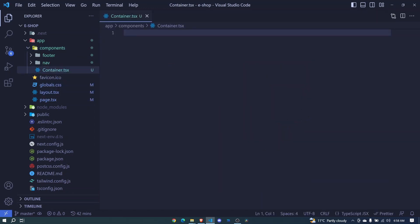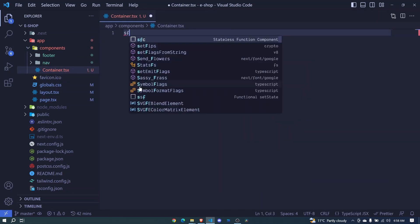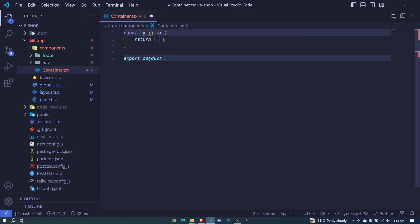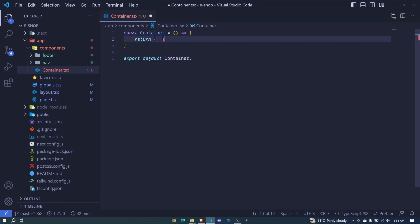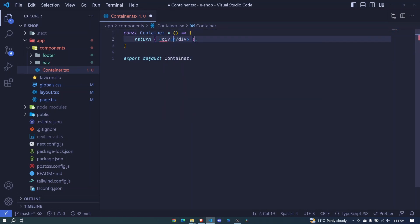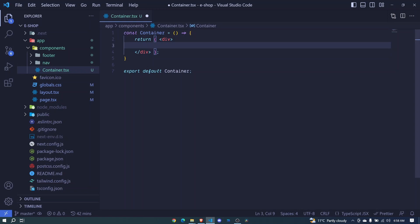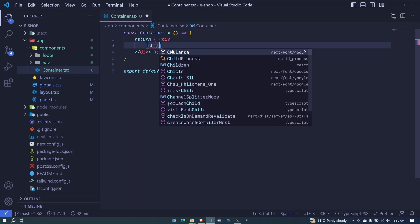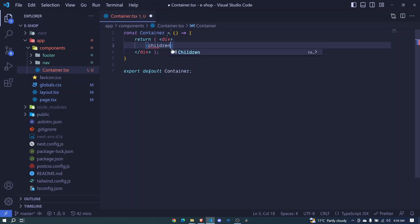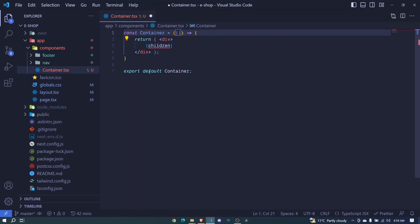We can create it as a stateless functional component. We'll return a div that will accept children. So here I'll add children, which we'll be receiving as props.